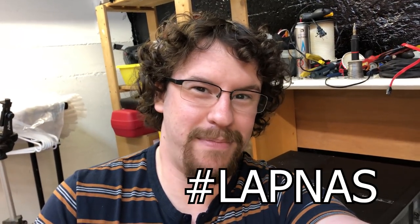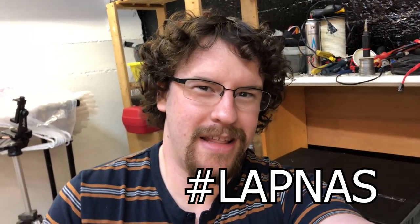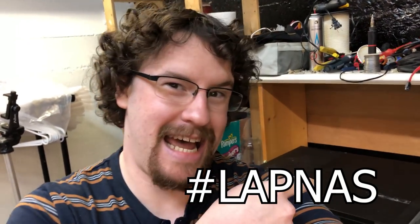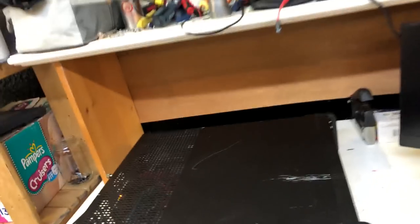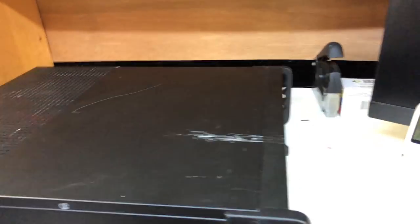What's up YouTube? Today I bring you the LAPNAS. Let's take a look at this thing.